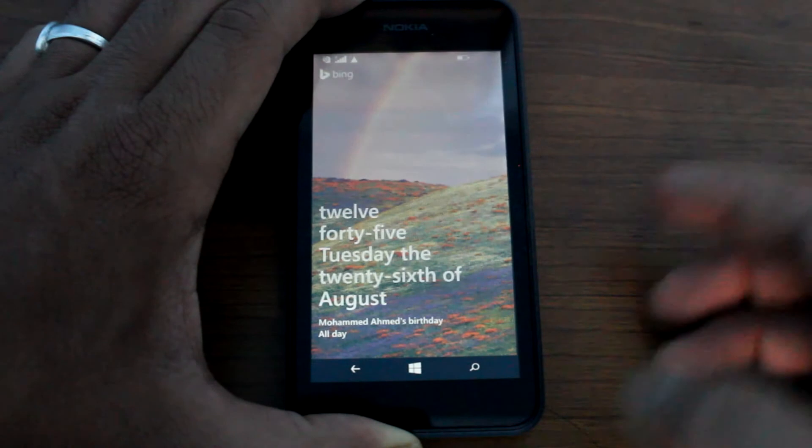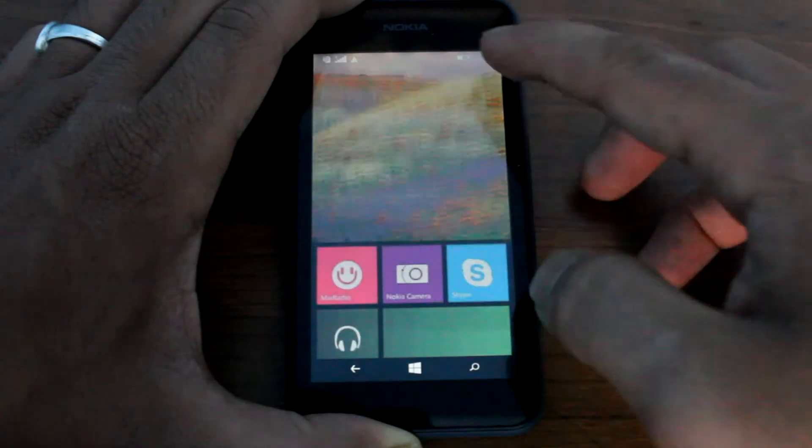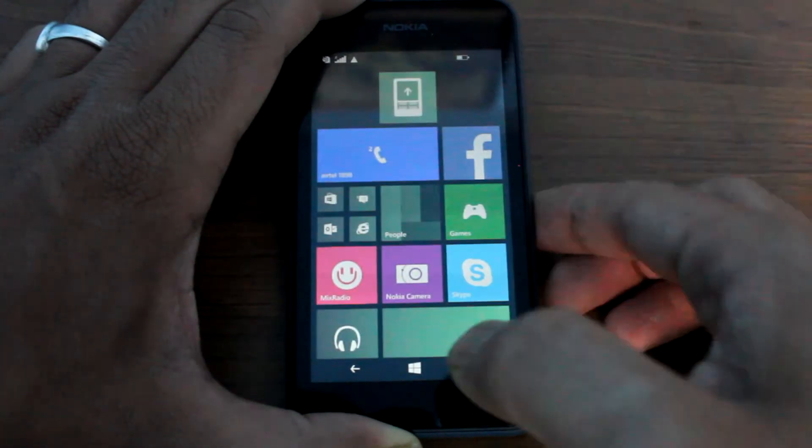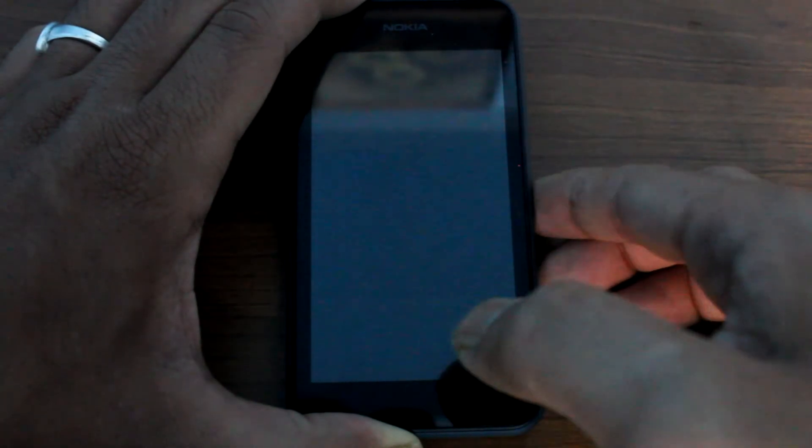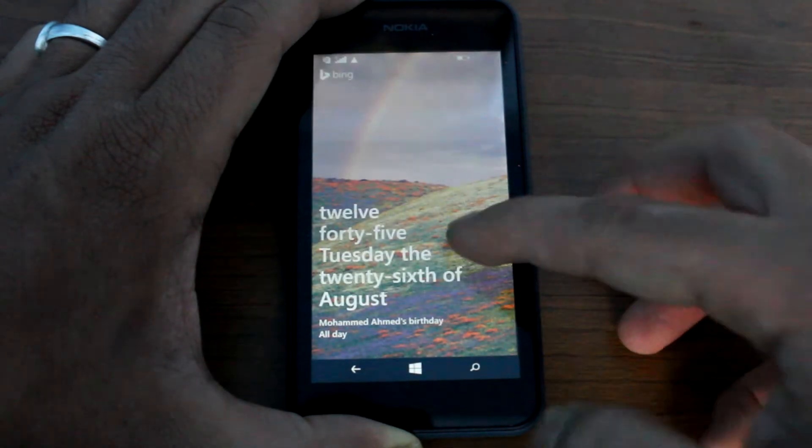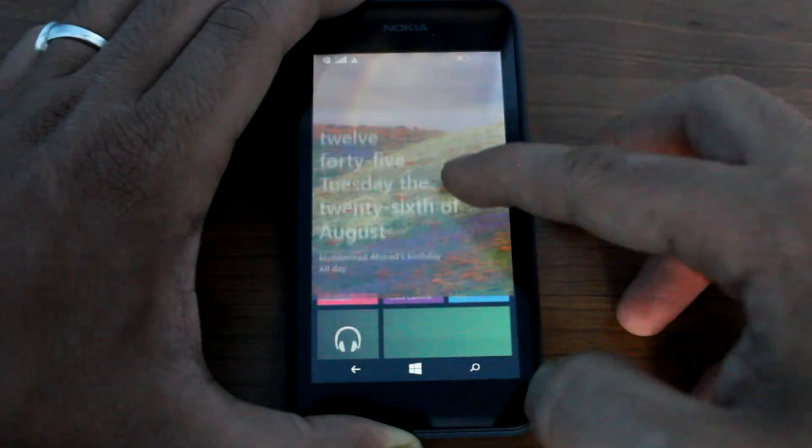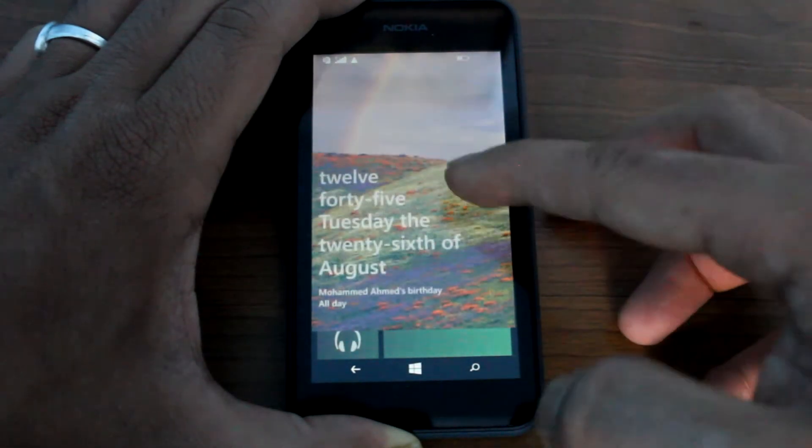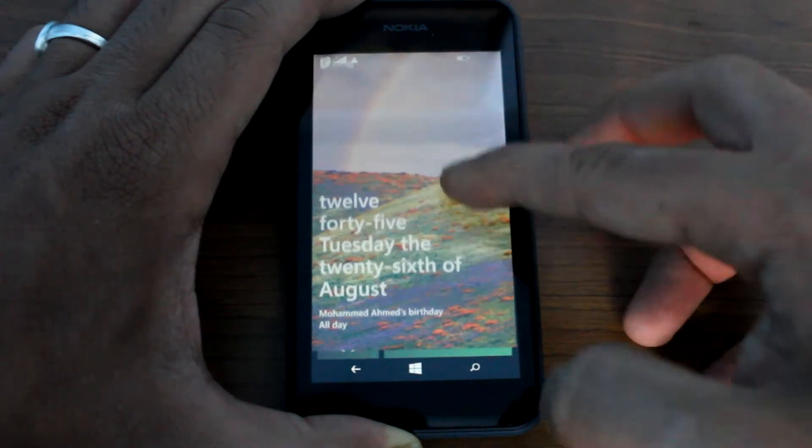Now this lock screen is a full text. Nothing much of animation here, it just swipes and fades away when you swipe the lock screen.